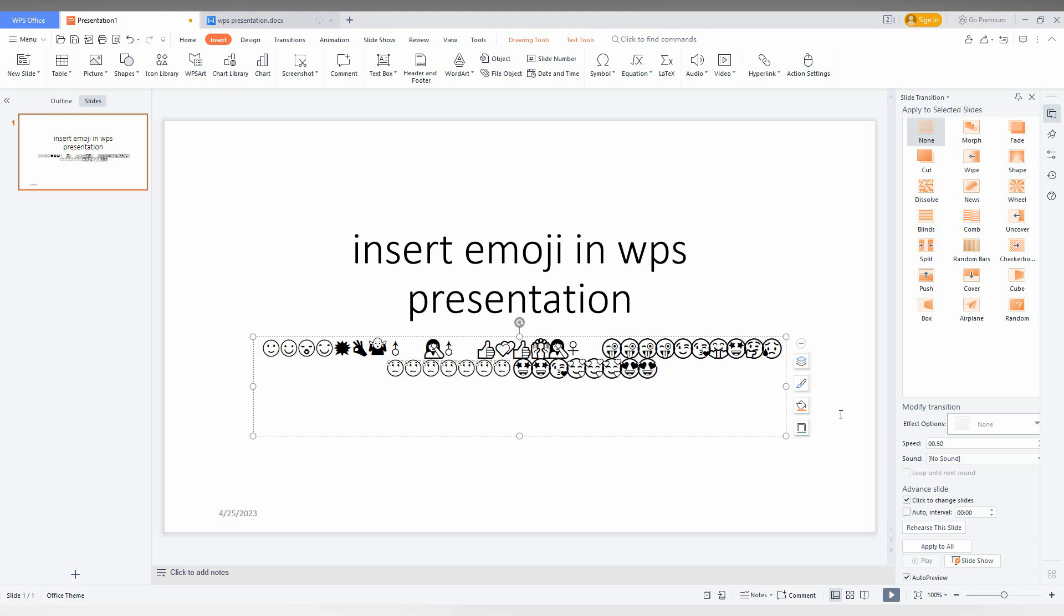So by using this particular option, you can easily insert emojis from your computer shortcut to your WPS presentation and insert emojis on your slides.